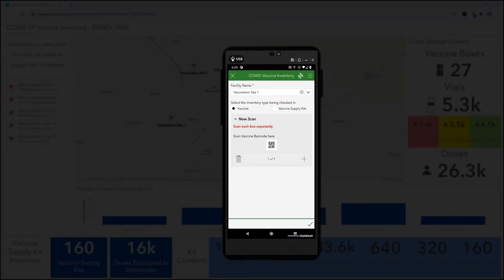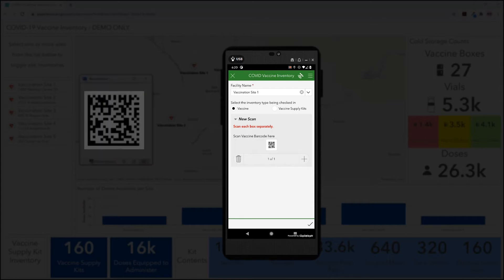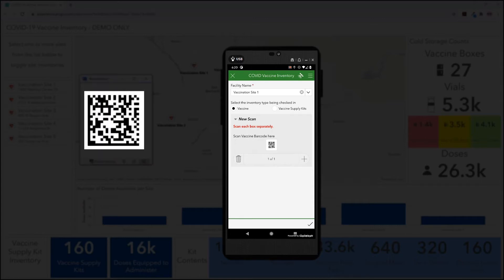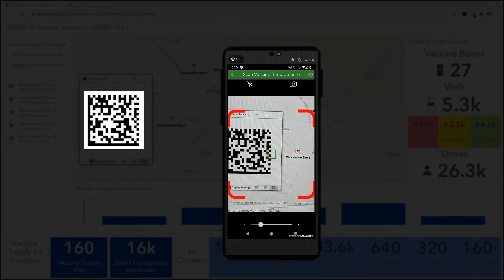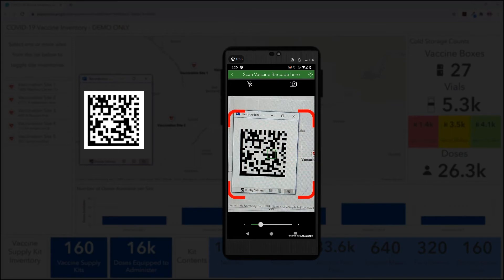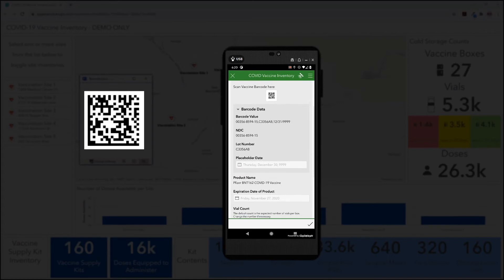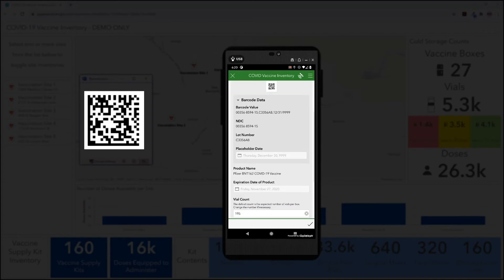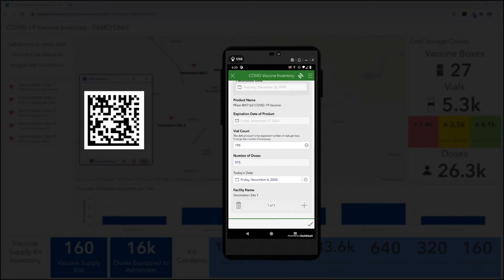According to the CDC's interim playbook, each box of vaccine will be labeled with a 2D barcode. The barcode can be scanned and interpreted by Survey123, which will list out the NDC code, the lot number, and a placeholder date, all of which are fictional in this demonstration.